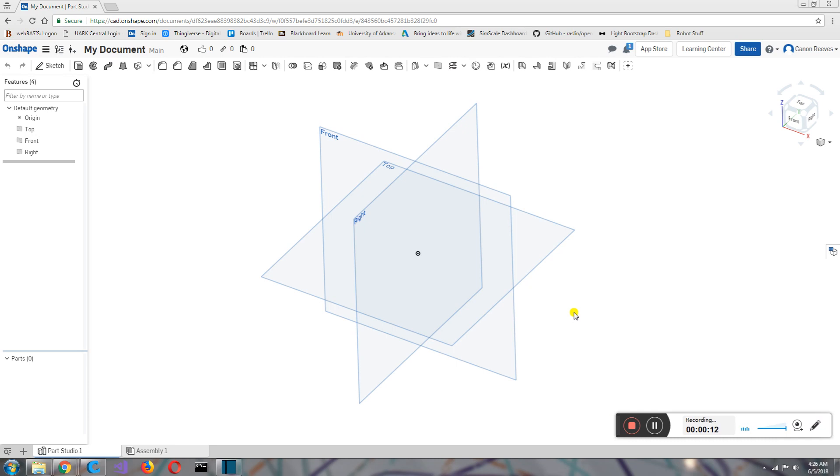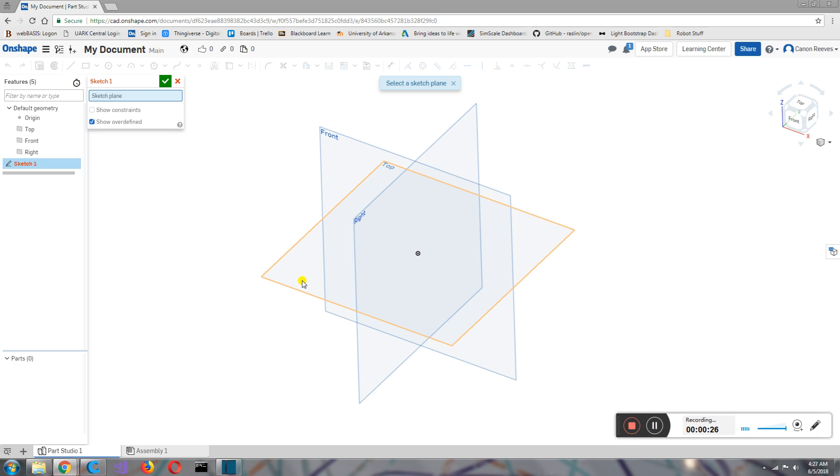In this episode, I'm going to talk to you all about sketches. Sketches are what makes up the basics, the base of any CAD model, or anything you create in CAD. All a sketch is, is a 2D drawing, a sketch.